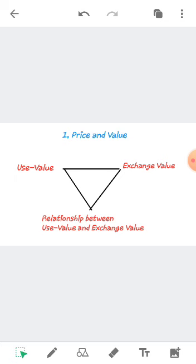In everyday language we use the words price and value alternatively with the same meaning. For instance, we make statements like: this good is expensive, this good is valuable, this good has a high price — when these statements are made, they are made without drawing a difference between price and value. But in economics, the concepts of price and value are different, and it is necessary to first understand the concept of value.